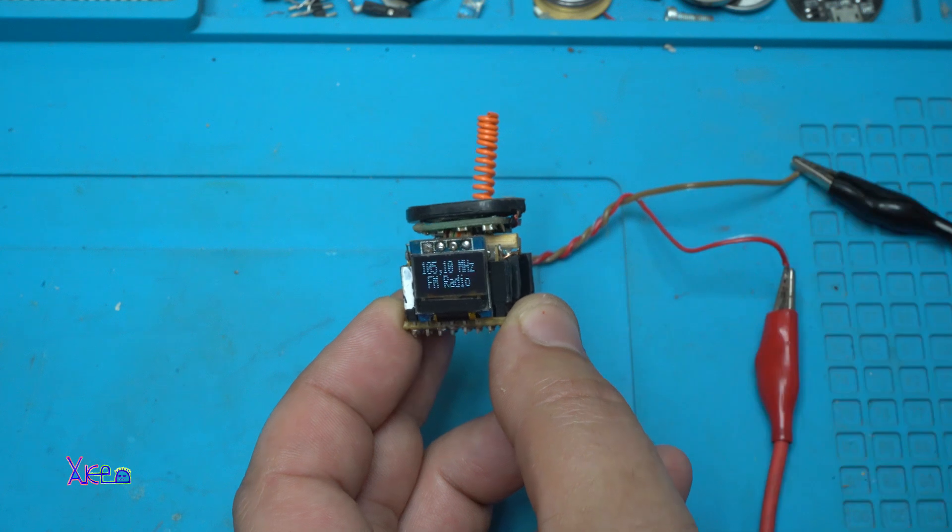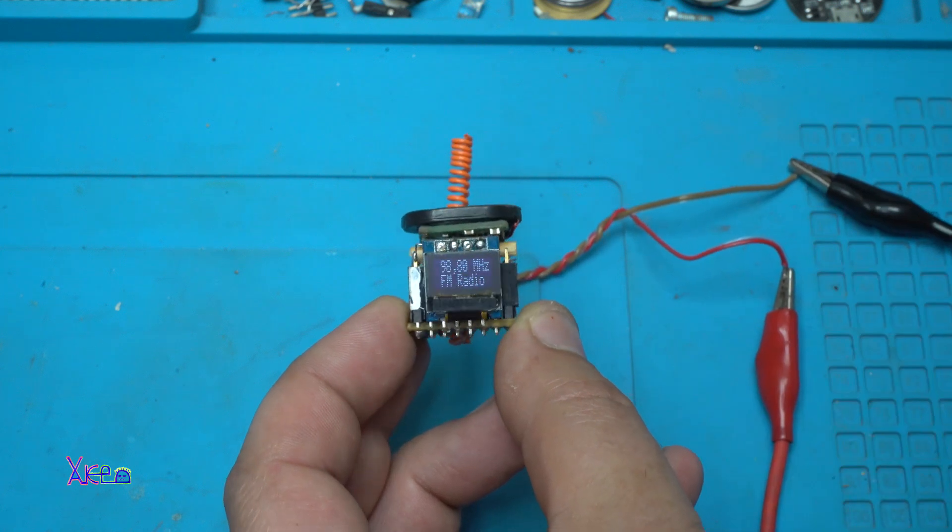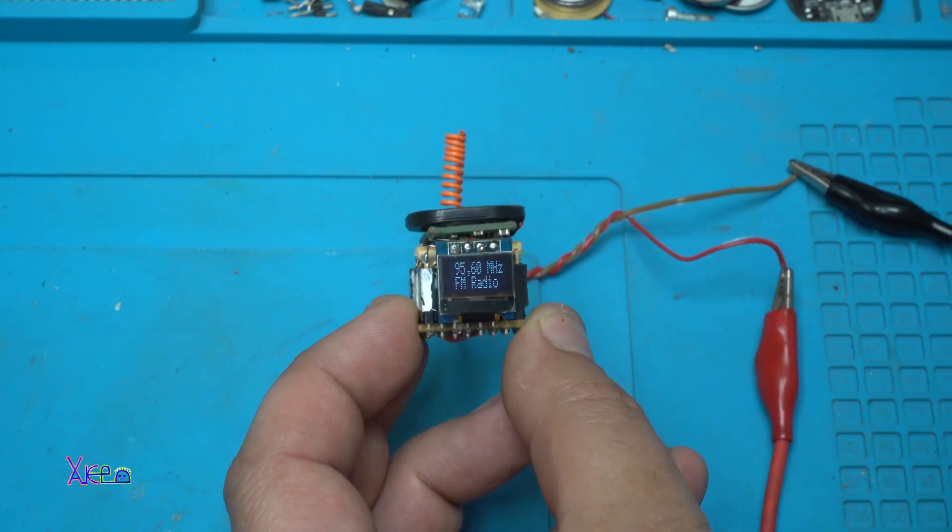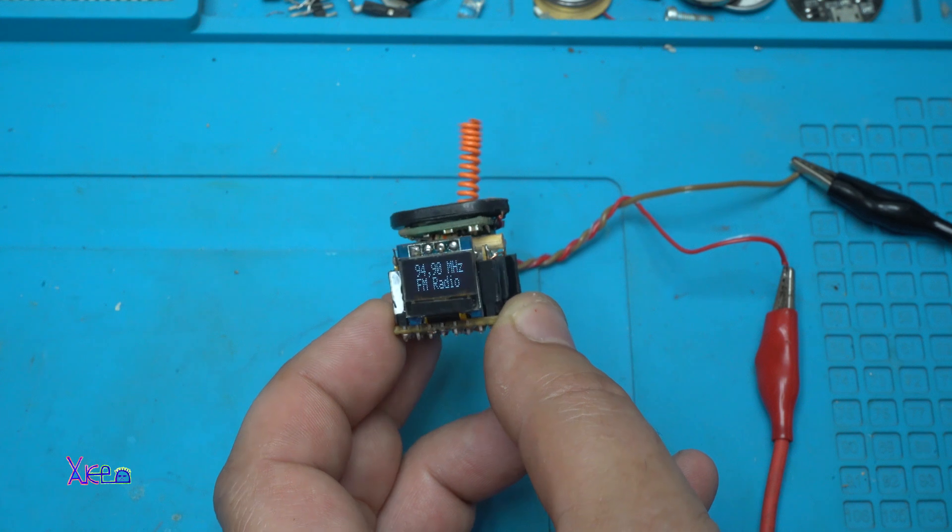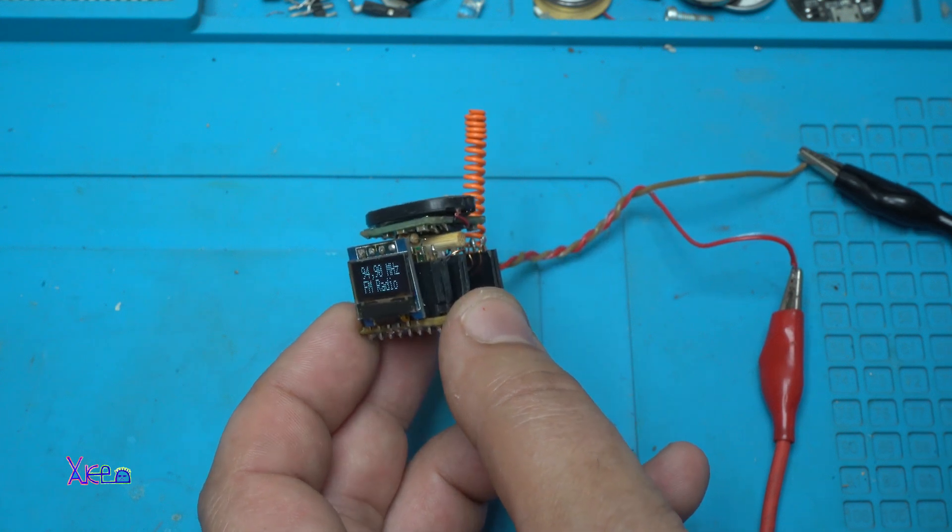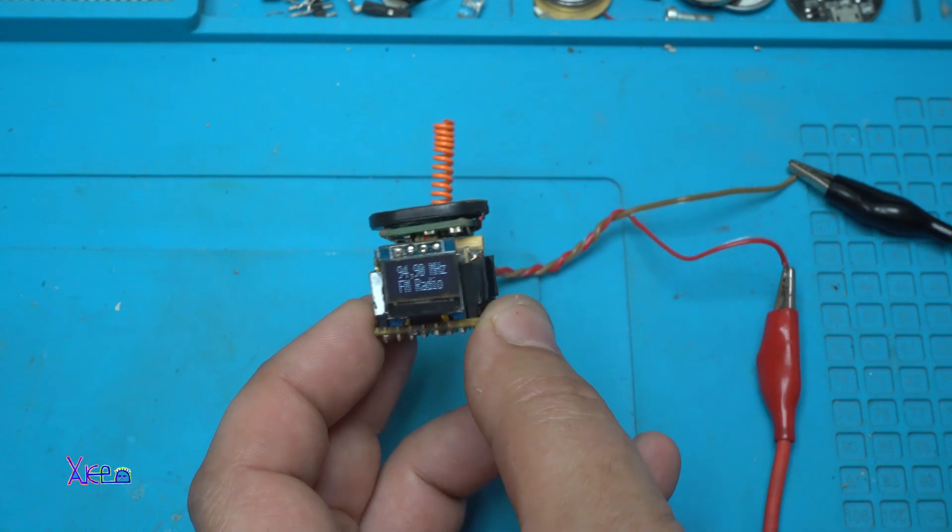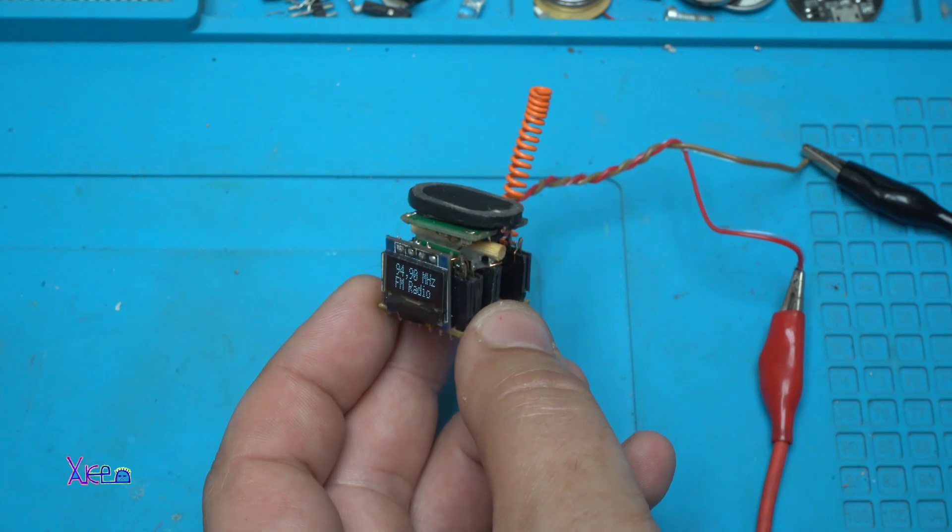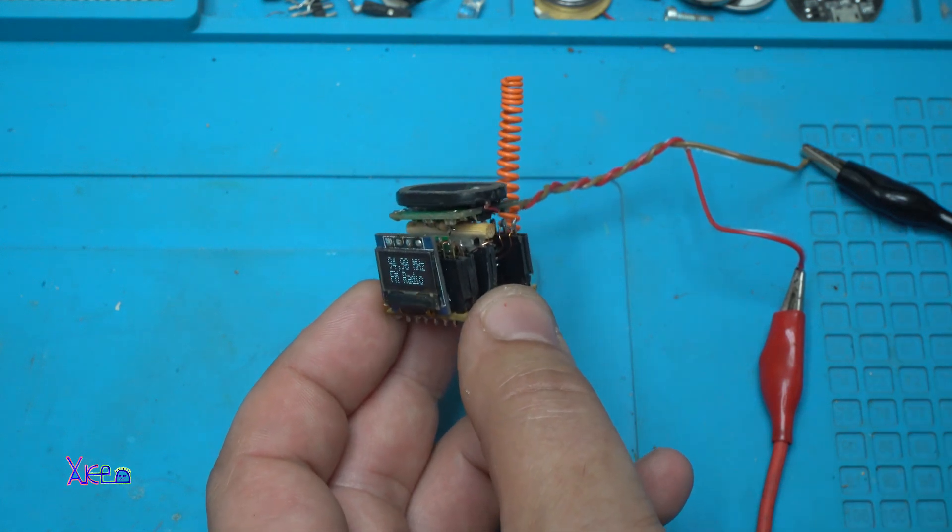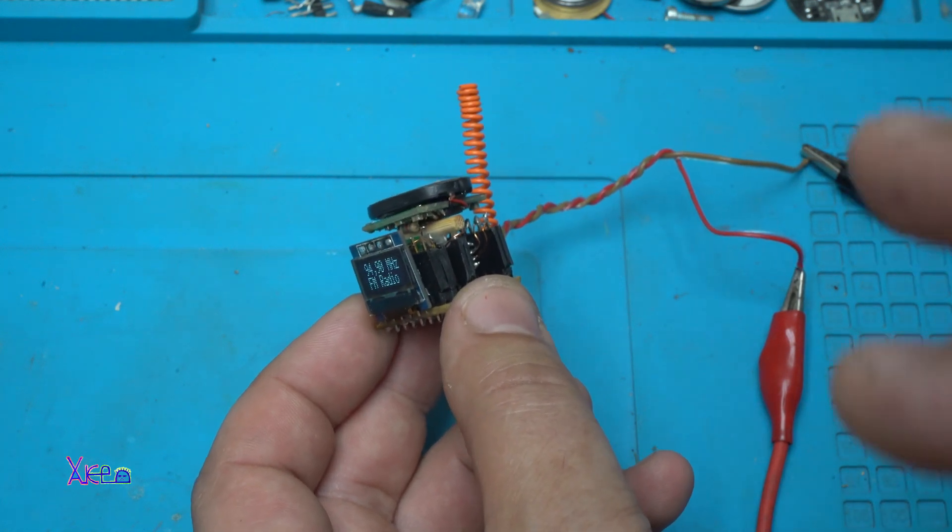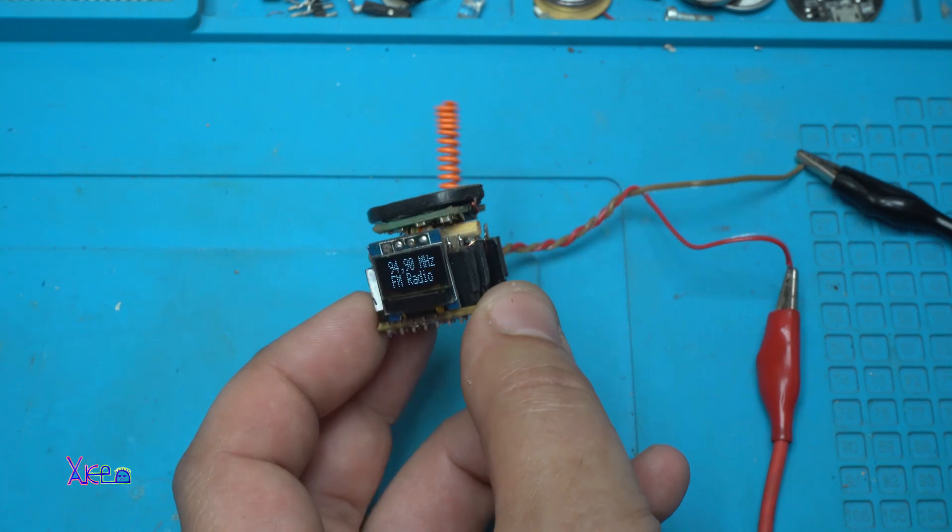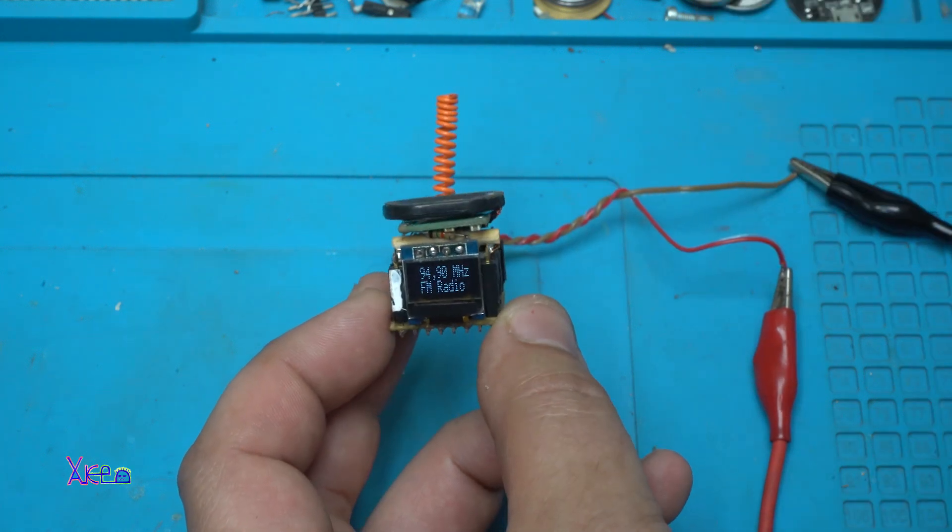It's working fine but not receiving any station because I am in my basement. Check the link in description so you can watch the full video on how I made this.